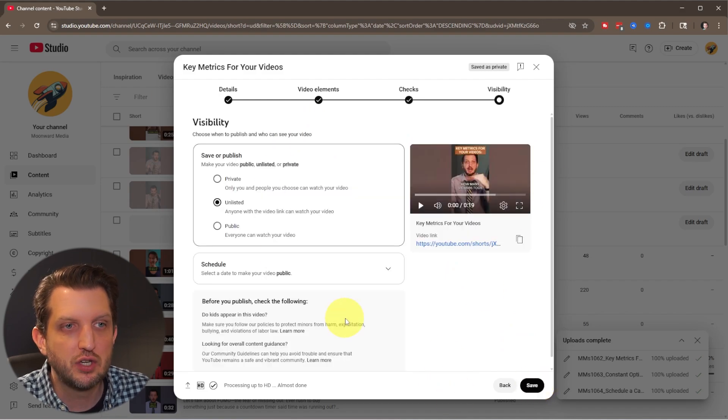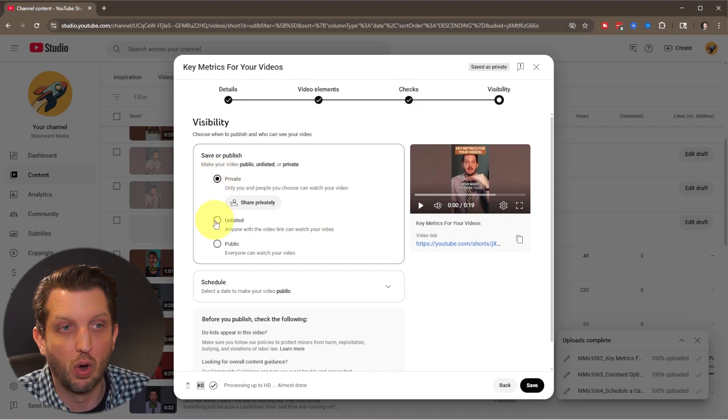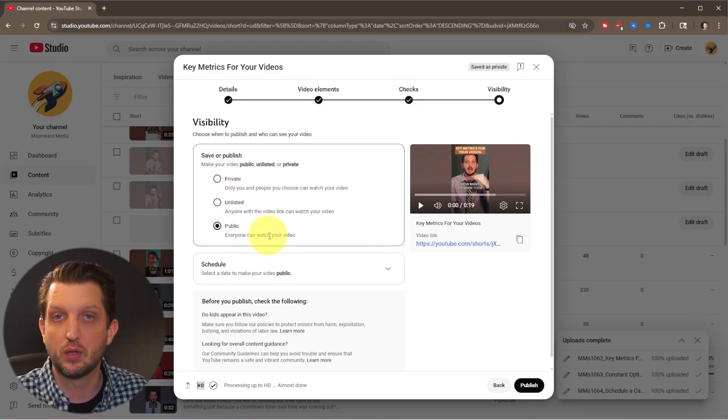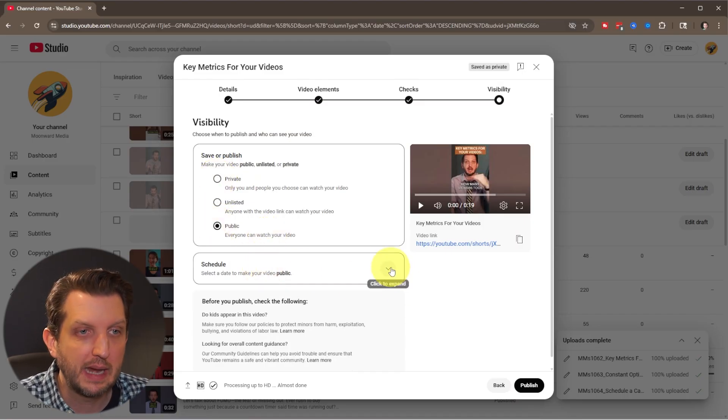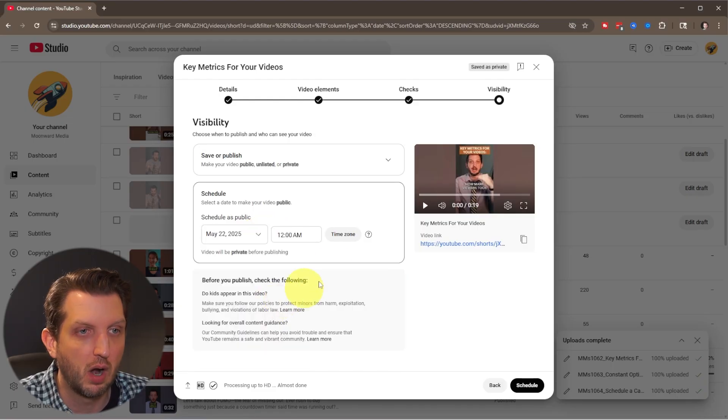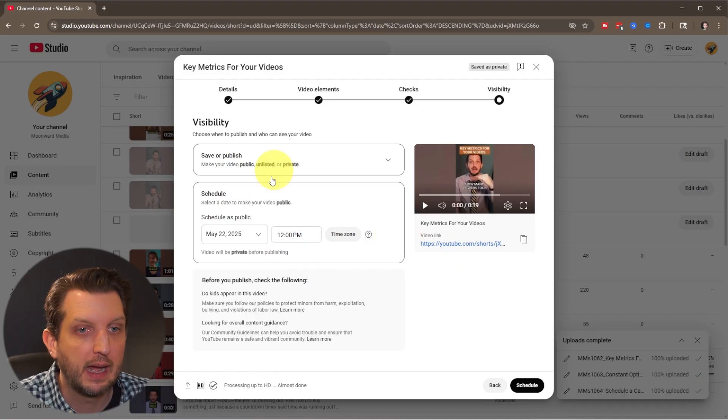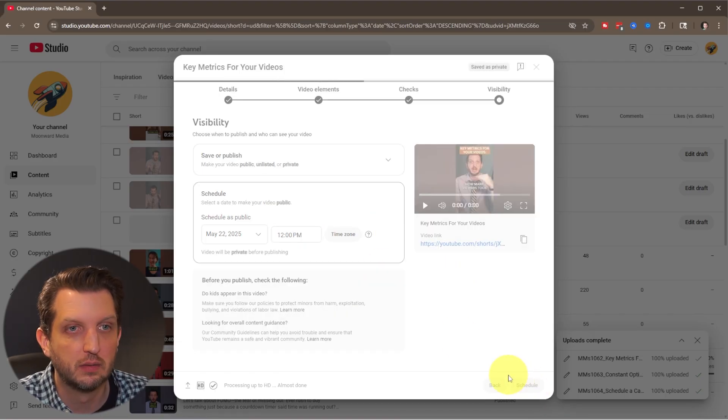And then you change your visibility. You could either set it to private or unlisted or public if you want it to post right now. Or in my case, I'm just going to have this scheduled for tomorrow at 12 p.m. And then you just click on schedule.